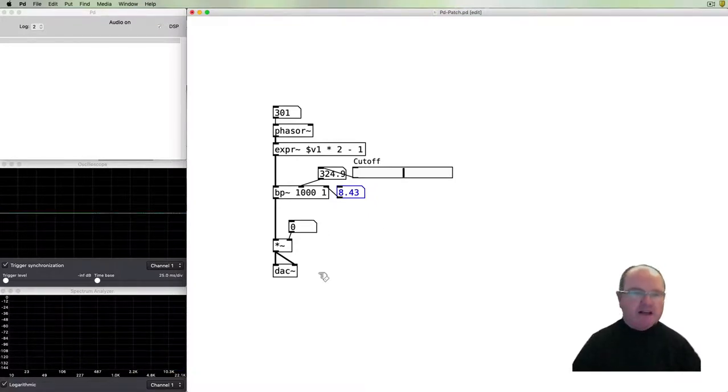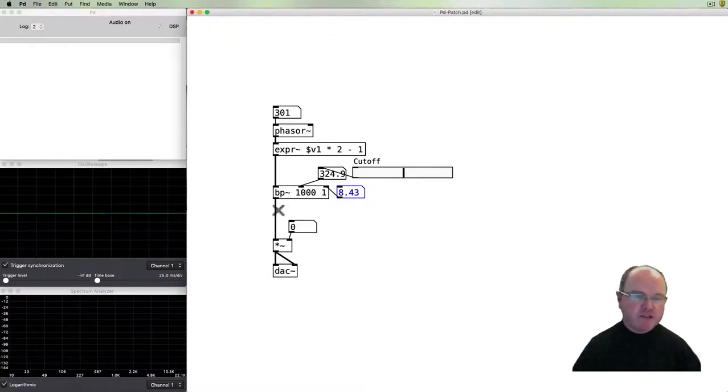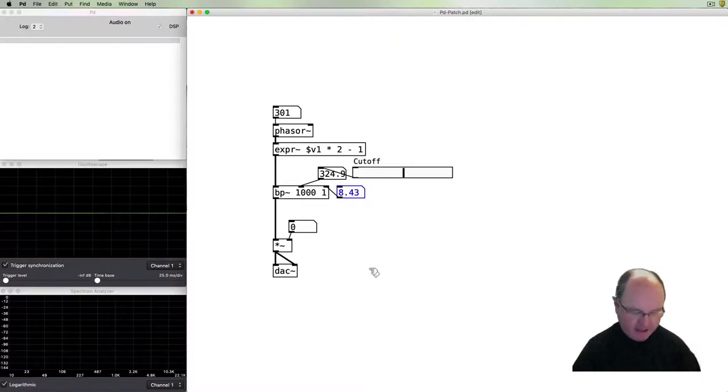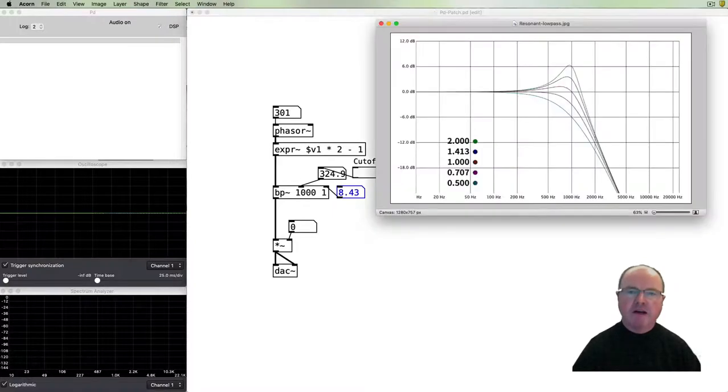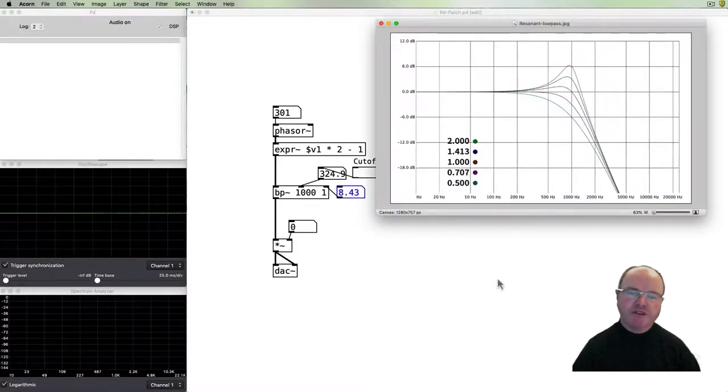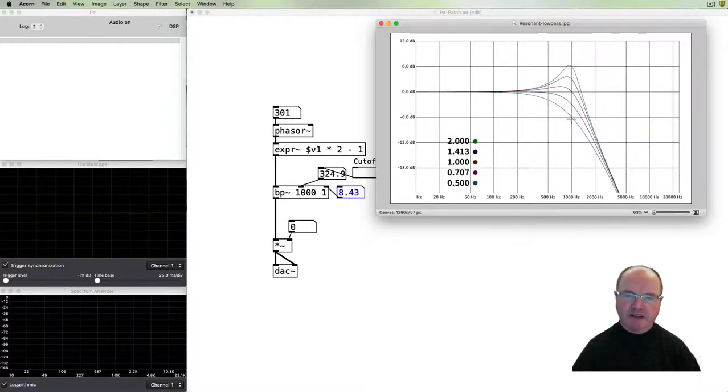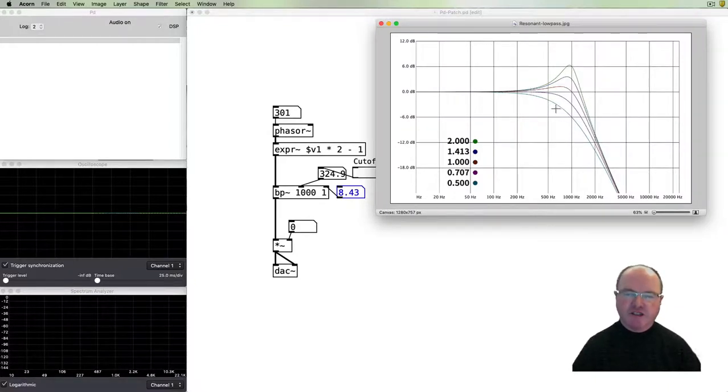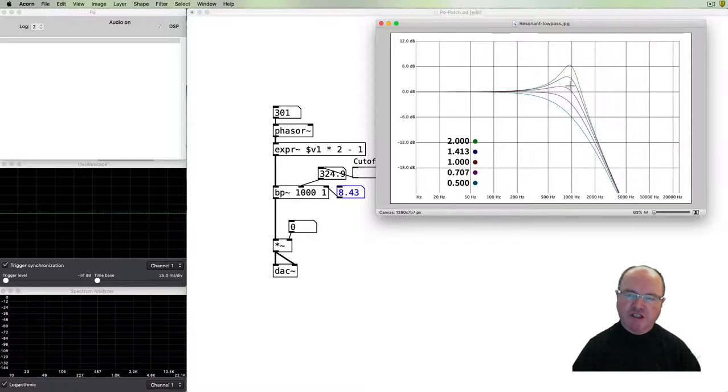In many subtractive synthesizers like this, where we start with a bright sound and subtract frequencies using a filter, we often use a resonant low-pass filter. A resonant low-pass filter can be visualized like this. This is our low-pass filter with a cutoff around a thousand hertz.